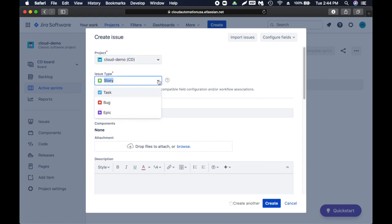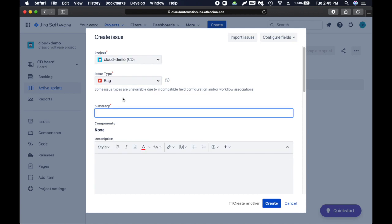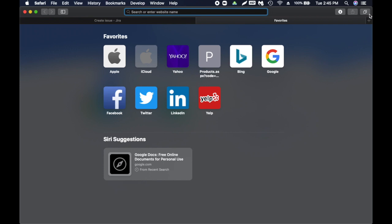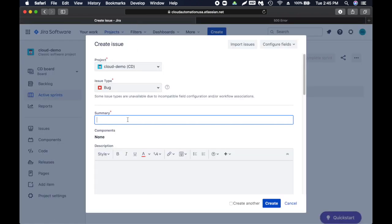It should be selected by default but if not you can select it from here. If you see the red asterisk that's compulsory. Issue type: story, it's not a story. I'll explain the difference between story, task, bug, epic when I talk about different methodologies. We are creating a bug. Summary - what is the issue?